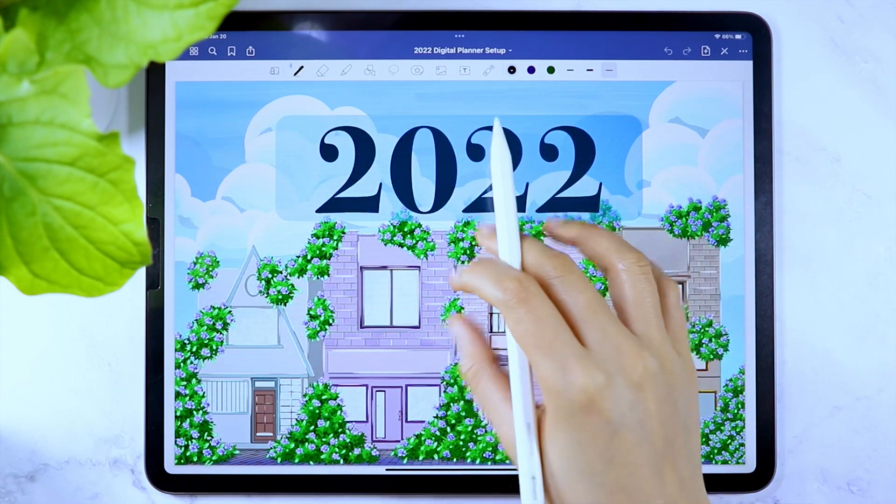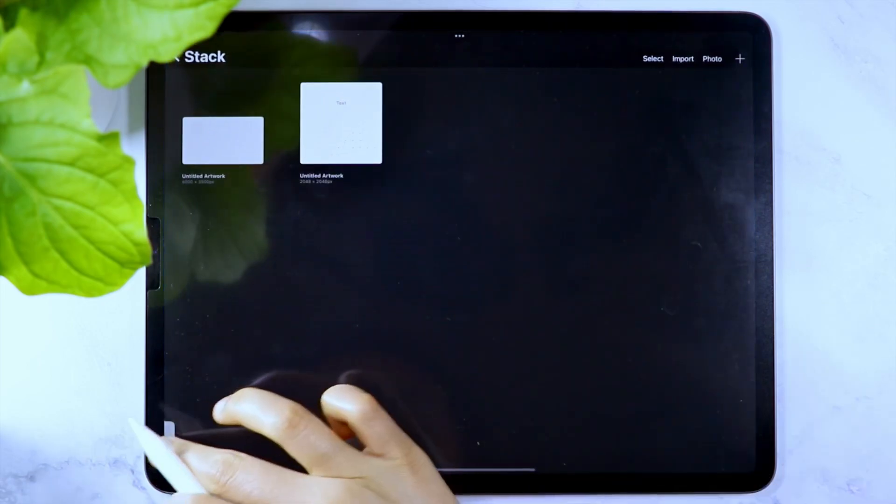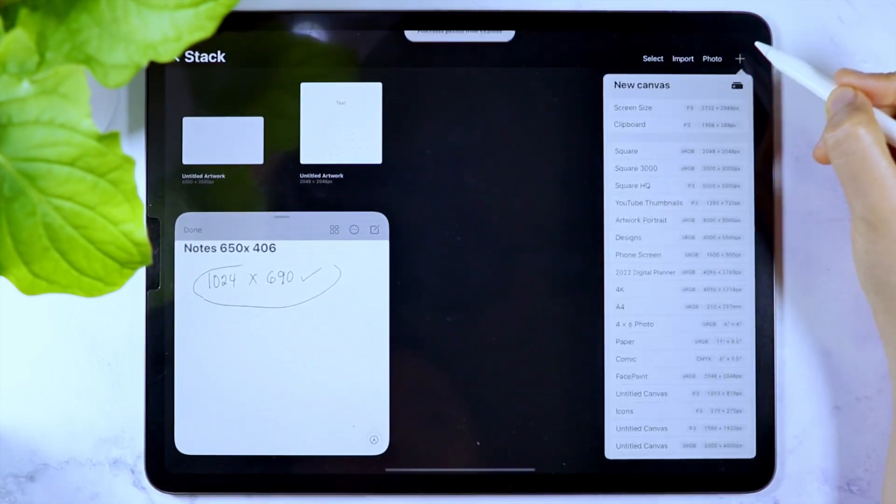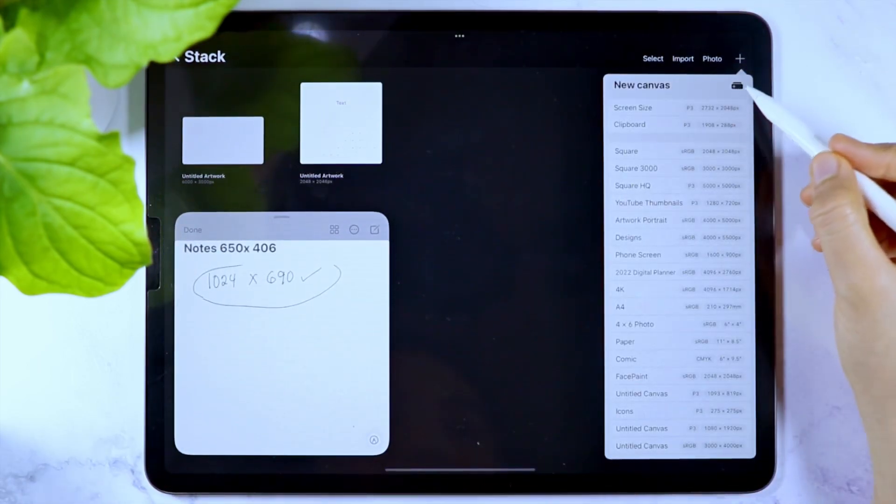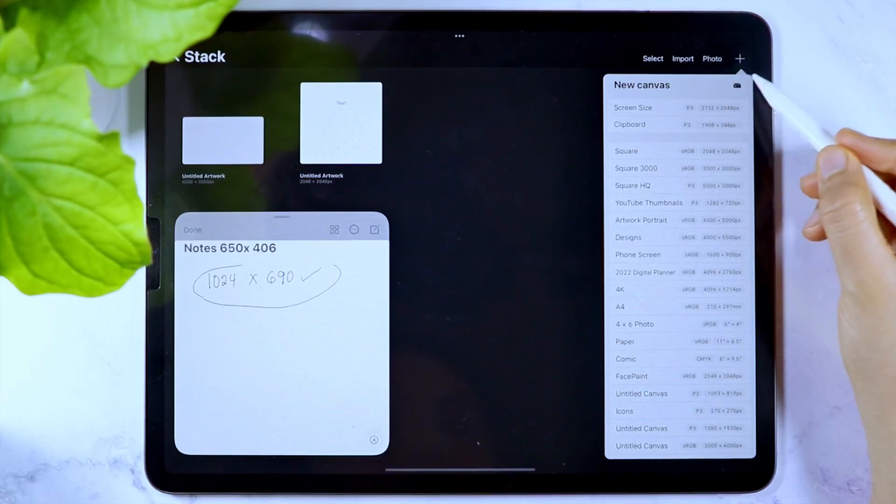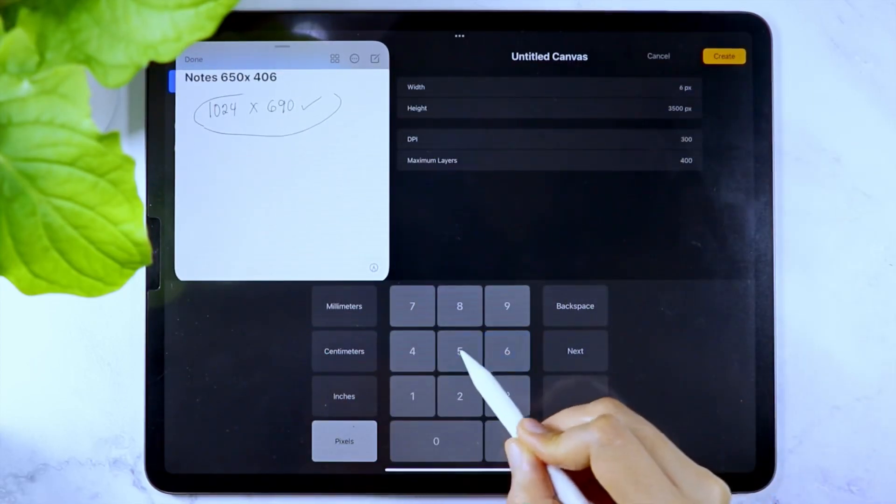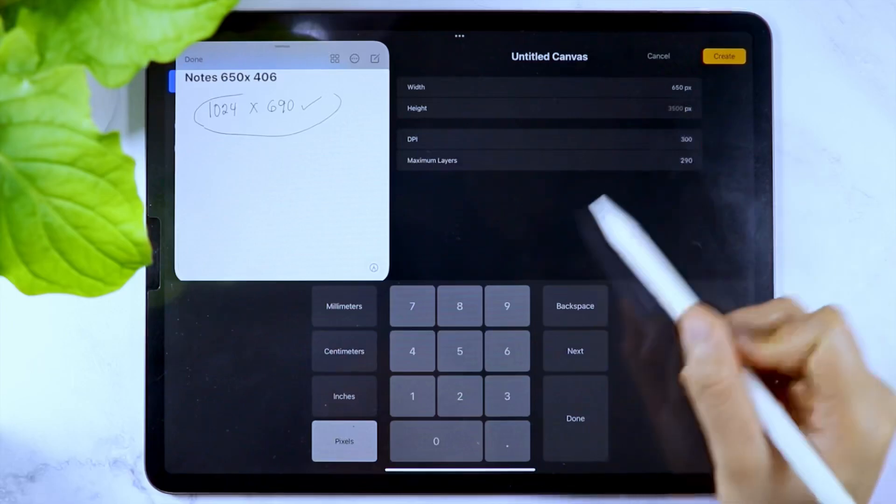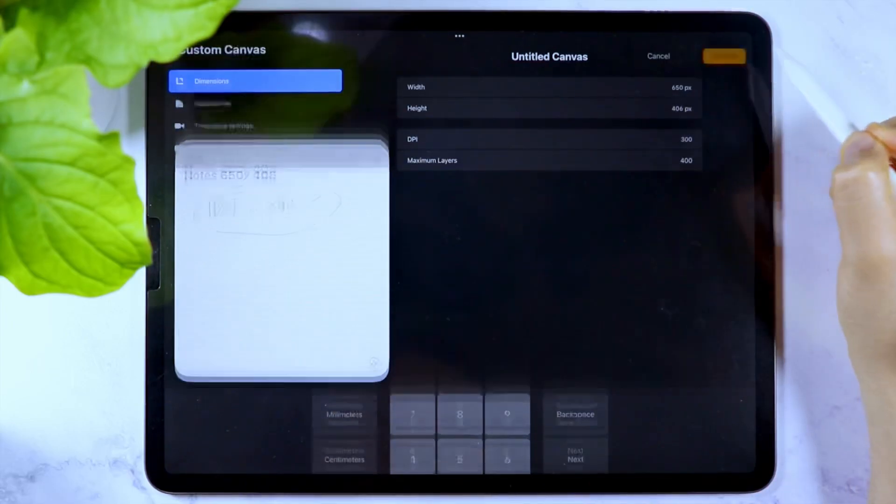Now let me show you how you can create a digital page template in the Procreate app. First tap the plus icon. Use this icon here and use the width and height that we have noted earlier. Then tap create.